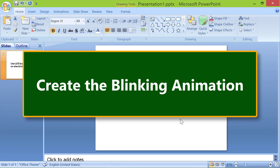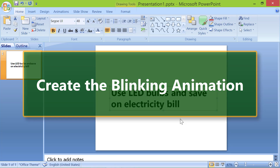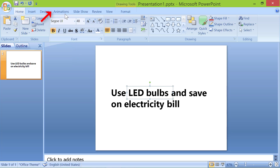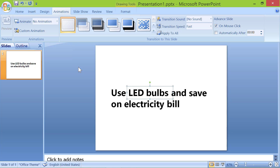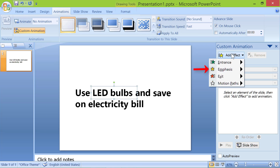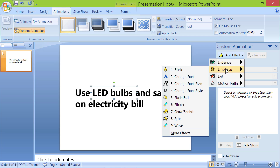Create the blinking animation. Let's make the text LED bulbs and save blink. Click the text LED bulbs. Click Animations, then click Custom Animation. Click Add Effect, click Emphasis, then click Blink.